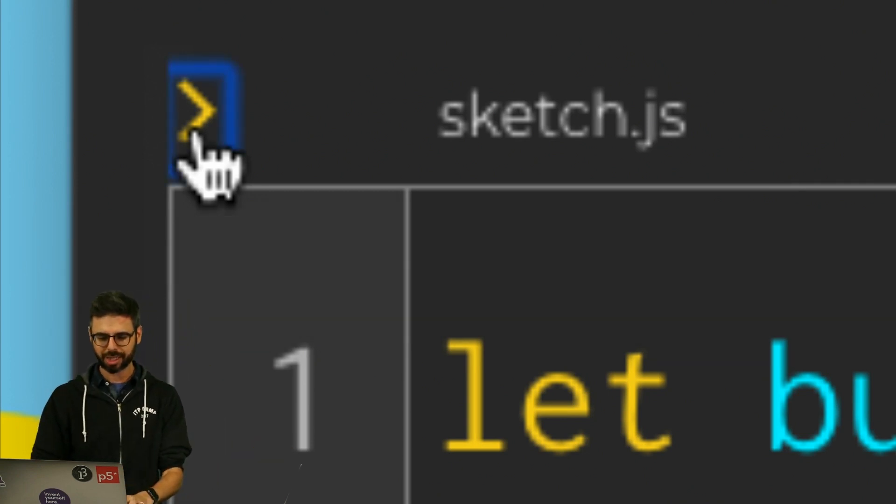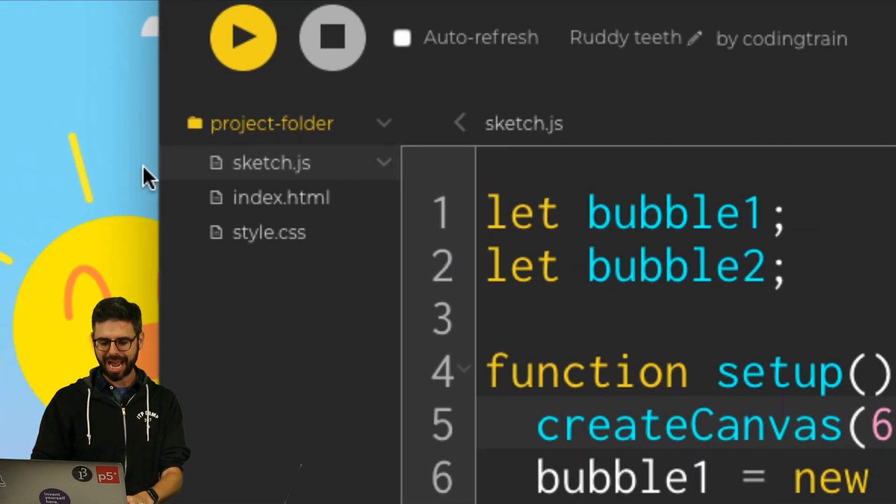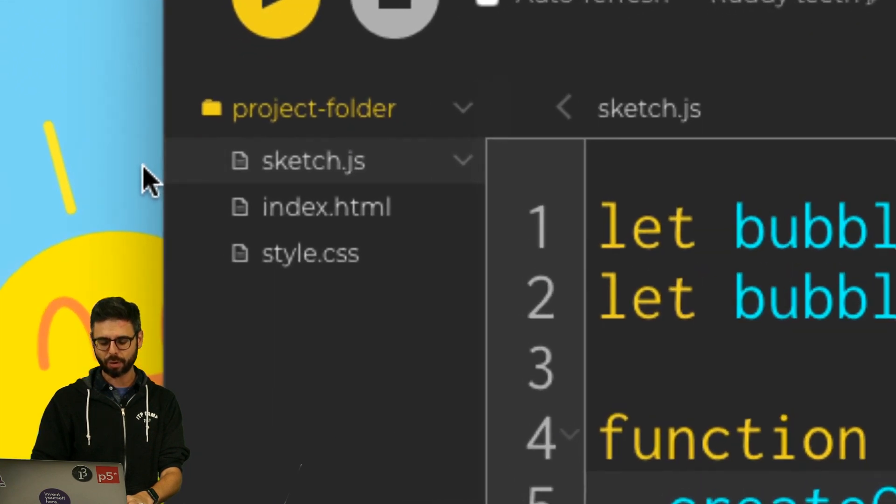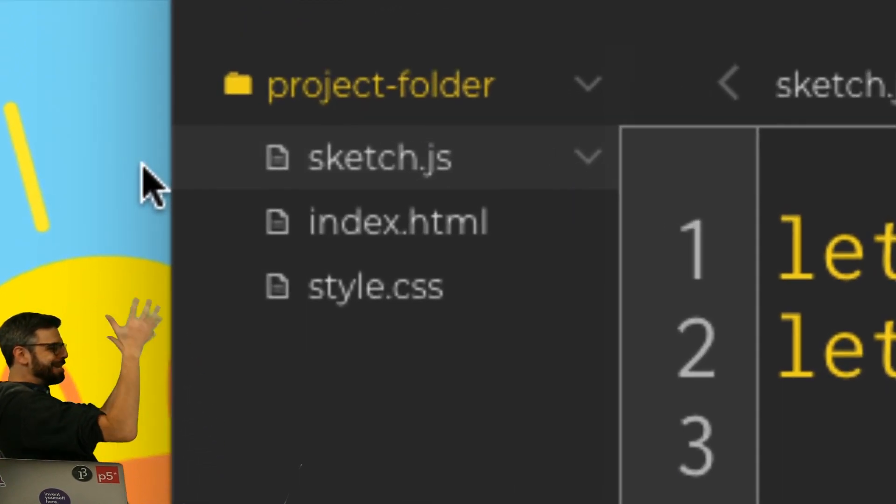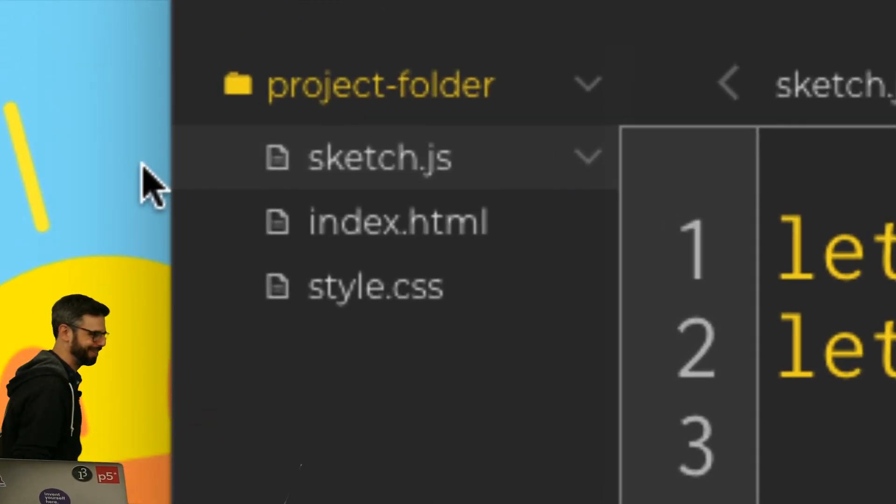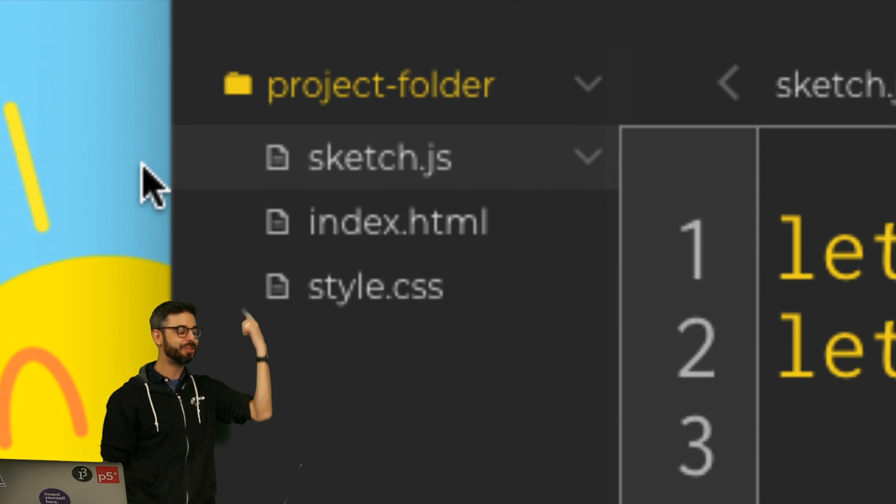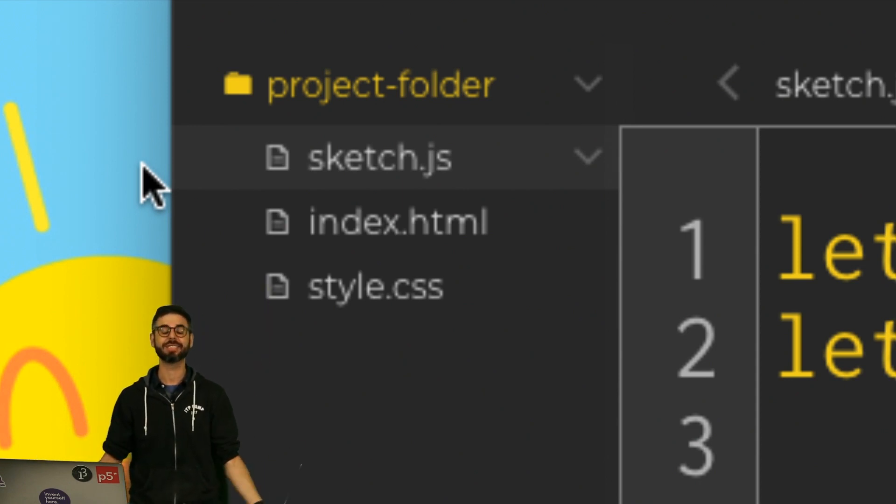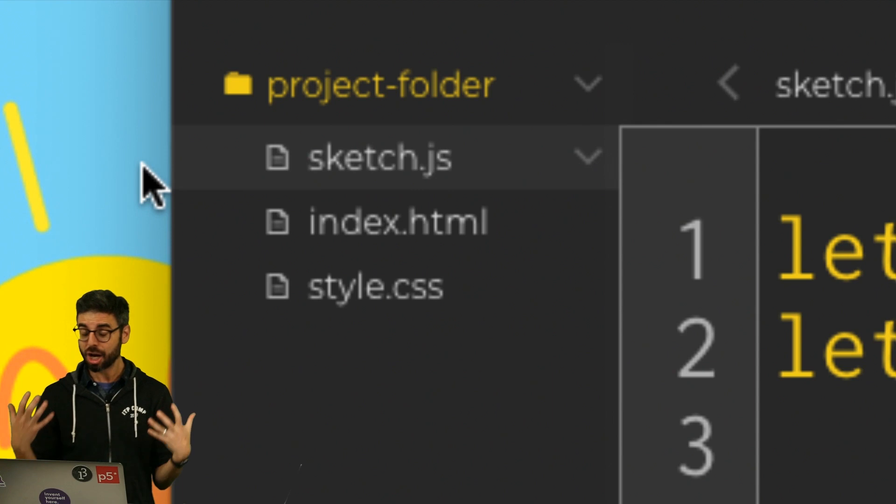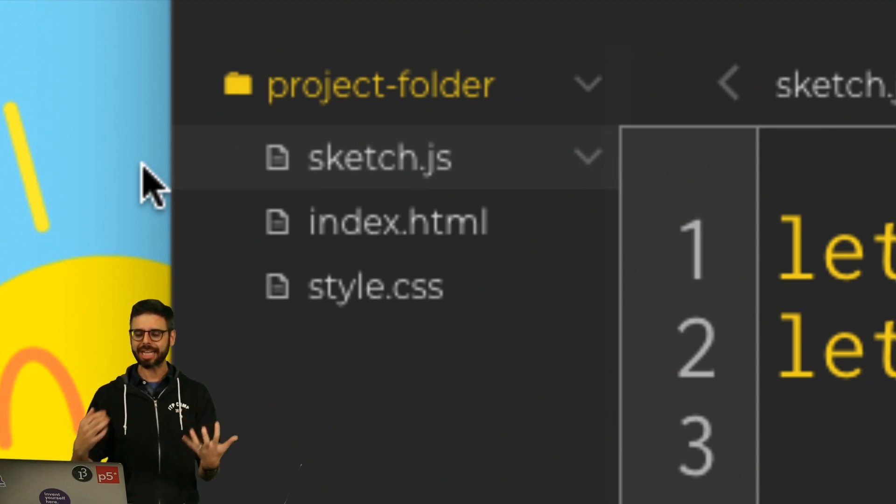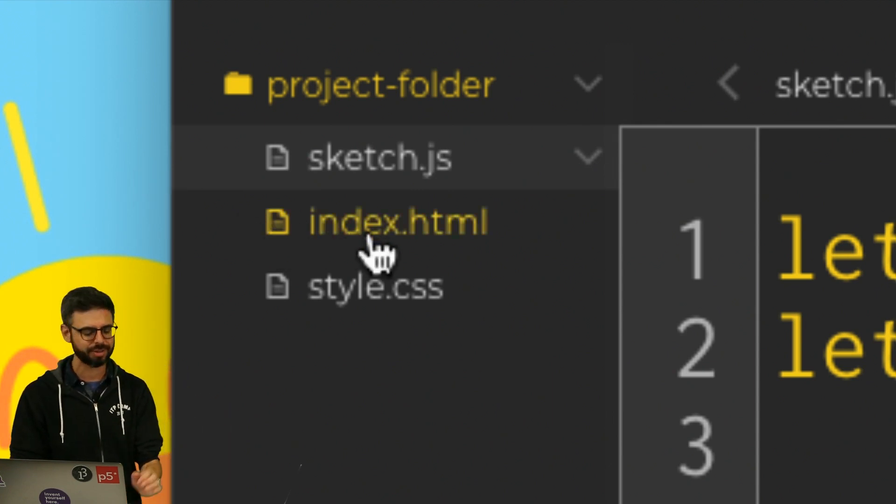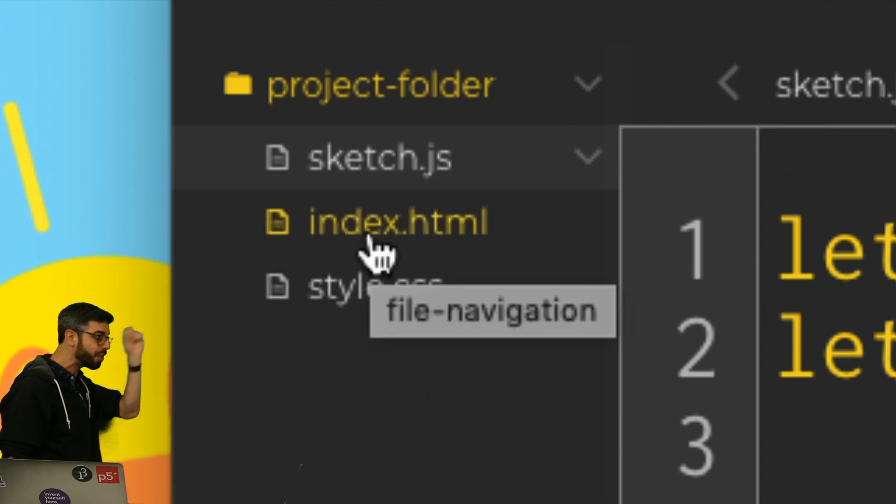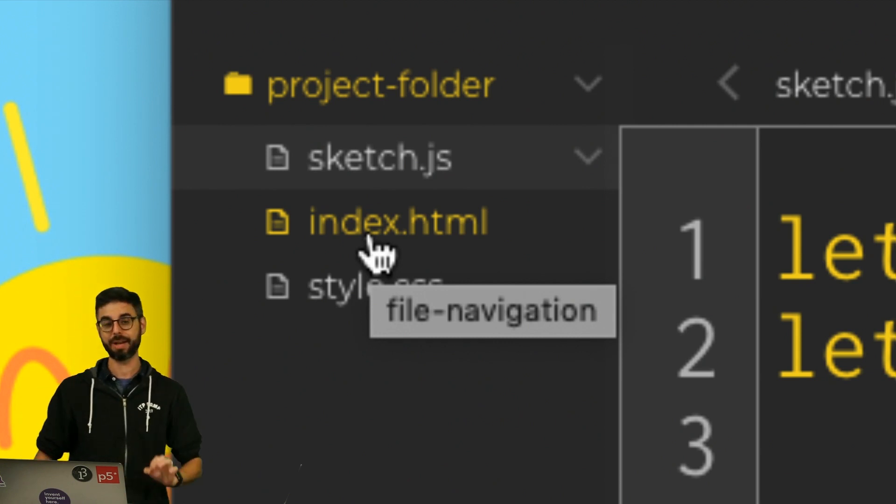So I want to go over here and click this, and you can see now I have the project folder. And look, all of the secrets are revealed. All this time, you've just been working with sketch.js. That's your JavaScript code. But the sketch.js code is only executed because it is referenced inside of this other file, this hidden file, index.html.